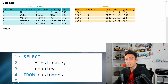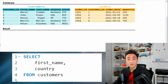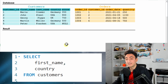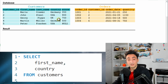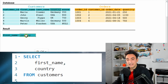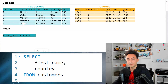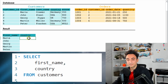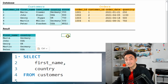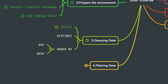To understand how the database reacts to our query, here's what happens step by step: the database starts with the FROM clause and focuses on the customers table. Then it checks which columns we need — first_name and country. Since there are no filters in our SQL statement, it selects all rows. That's how the database implements our query.